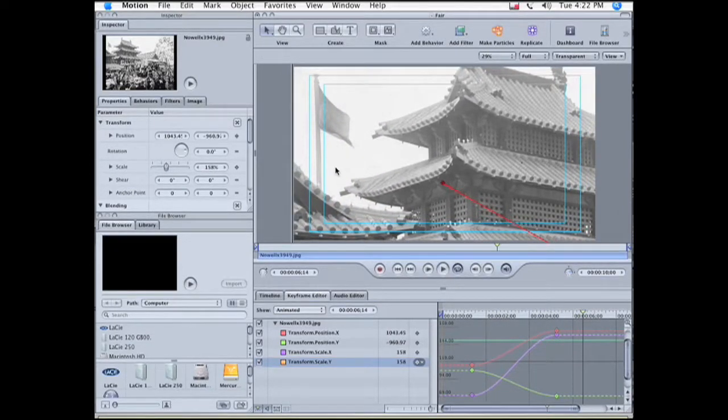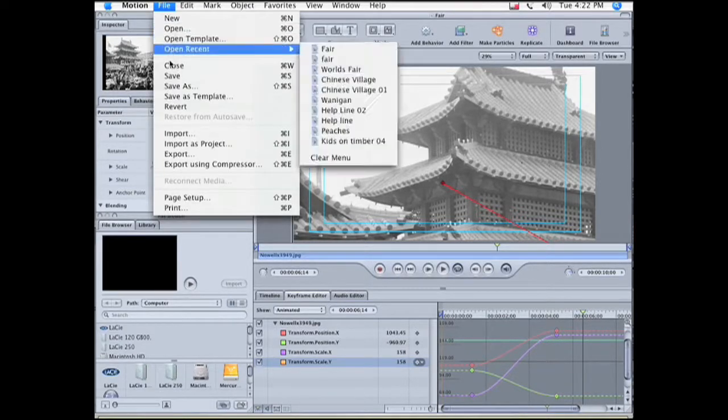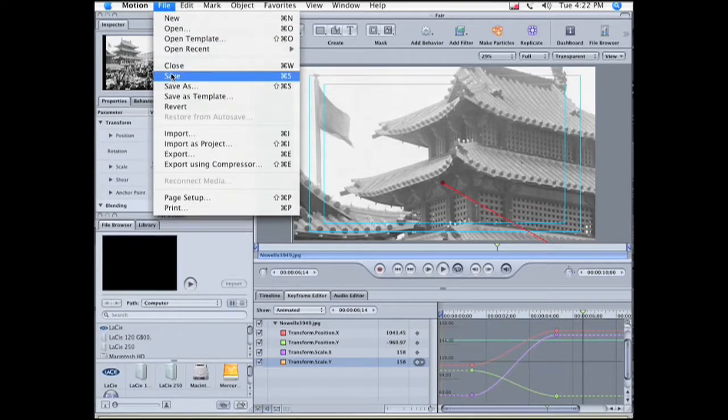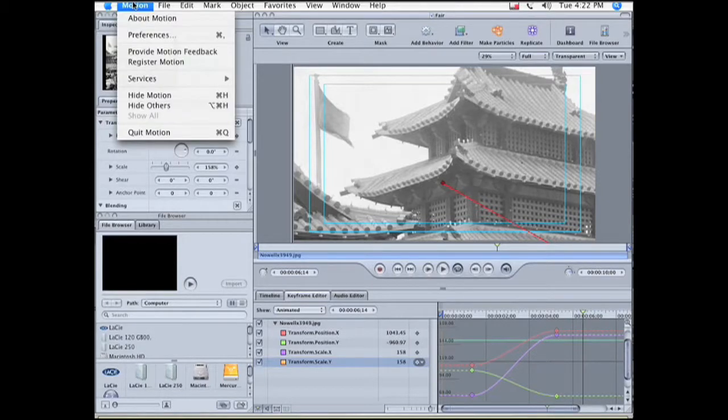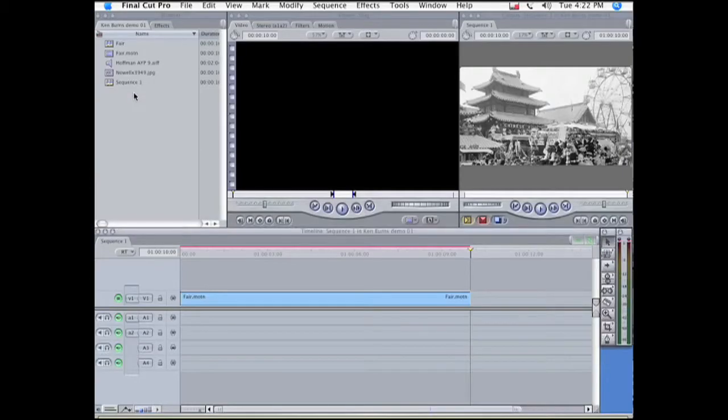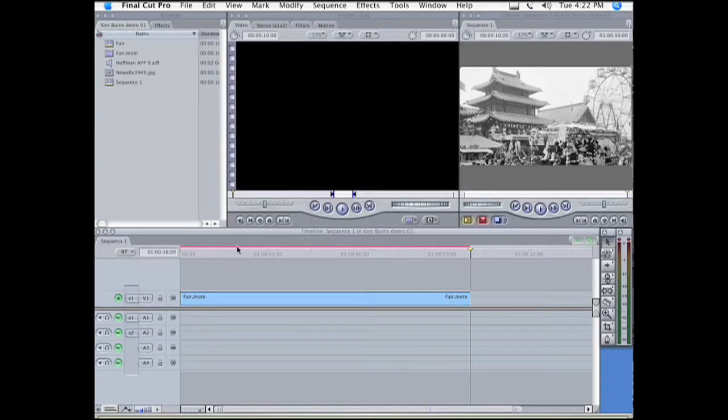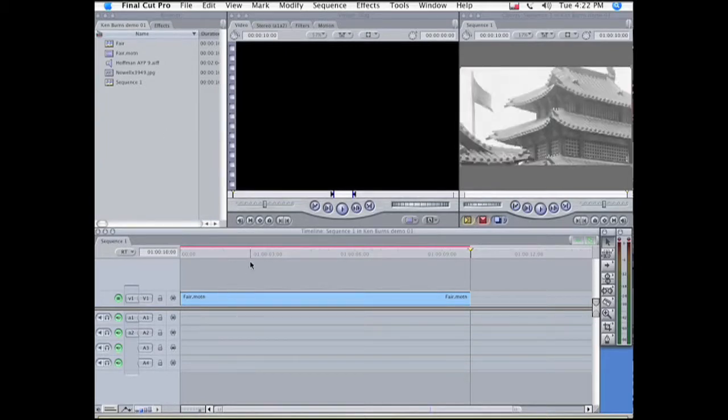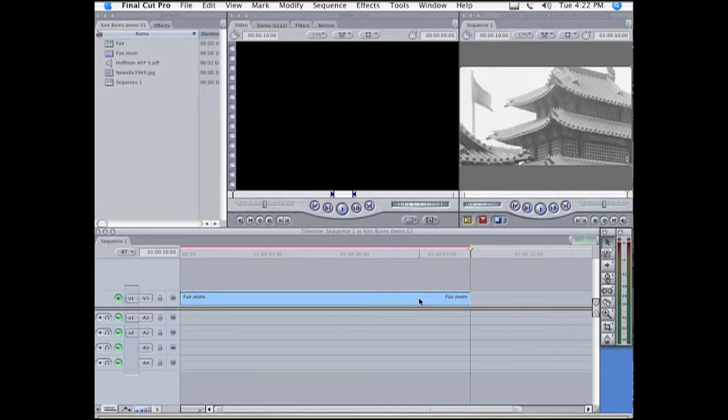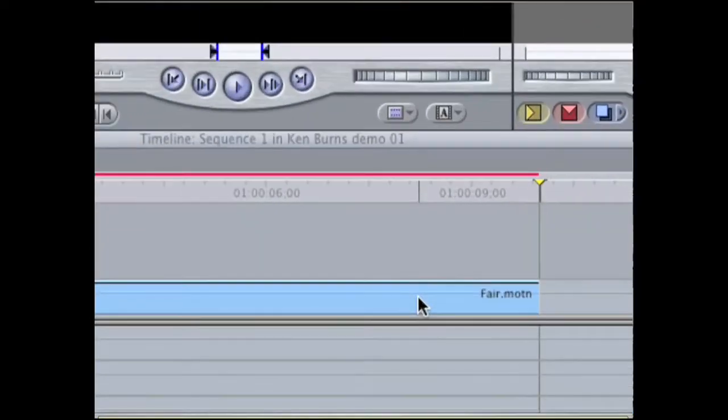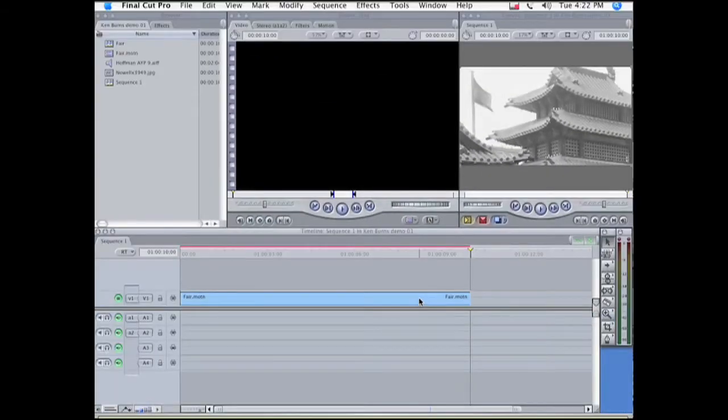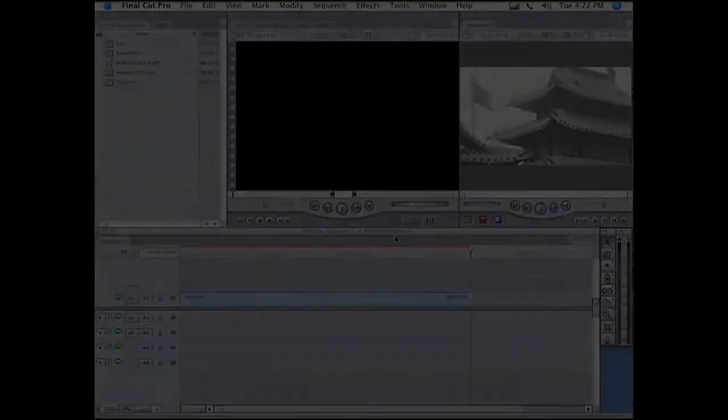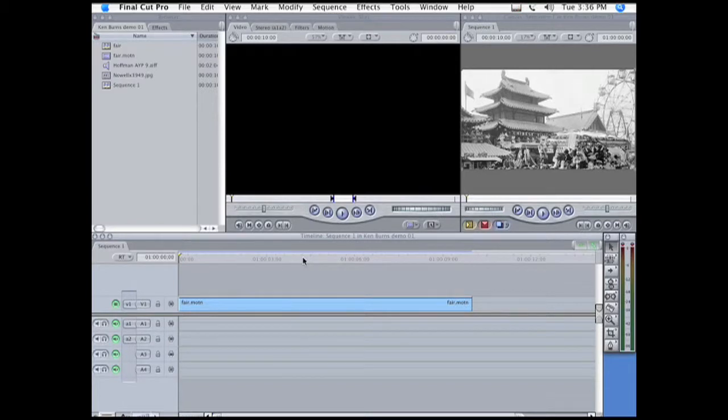To finalize this, now we go to File, Save, and then either Quit or Hide Motion. Now we're back in Final Cut Pro, and we can see that the shot has changed to a motion movie, and it needs to be rendered. Okay, now it's rendered, so let's watch it in Final Cut Pro.